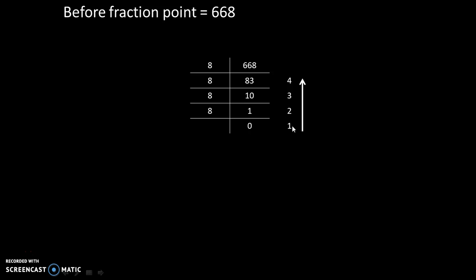And we will write down the answer in this order. So answer will be 1, 2, 3, 4.